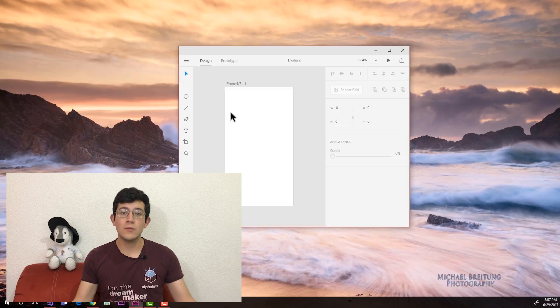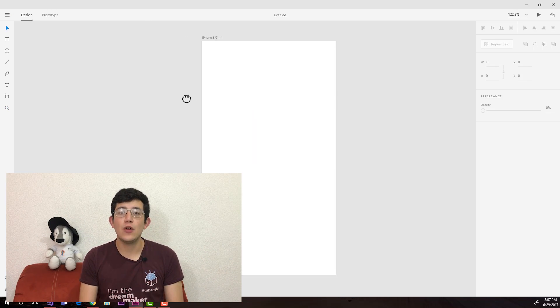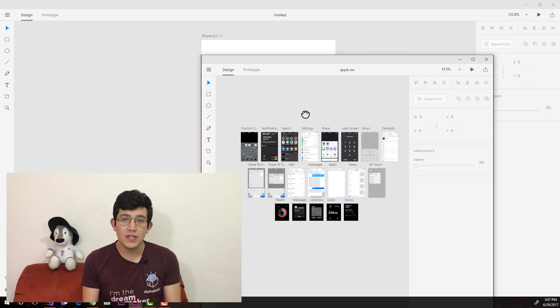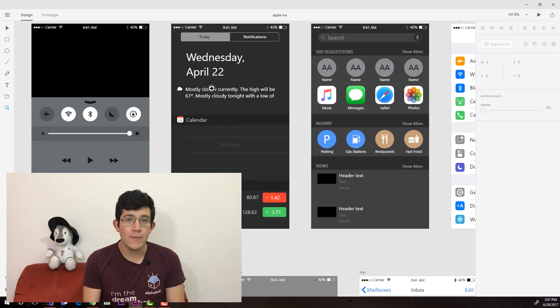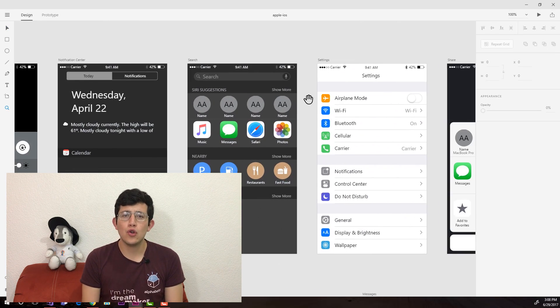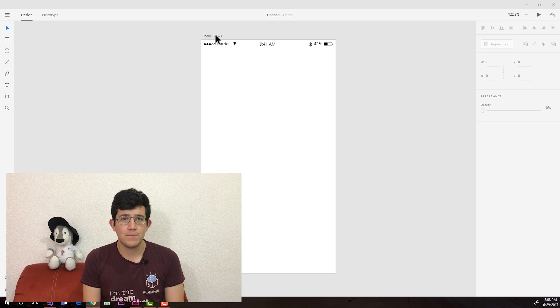Hello everyone, welcome to my channel again. During this video we're going to take a look at the redesign of a famous app, just like we're going to be doing every single Friday.